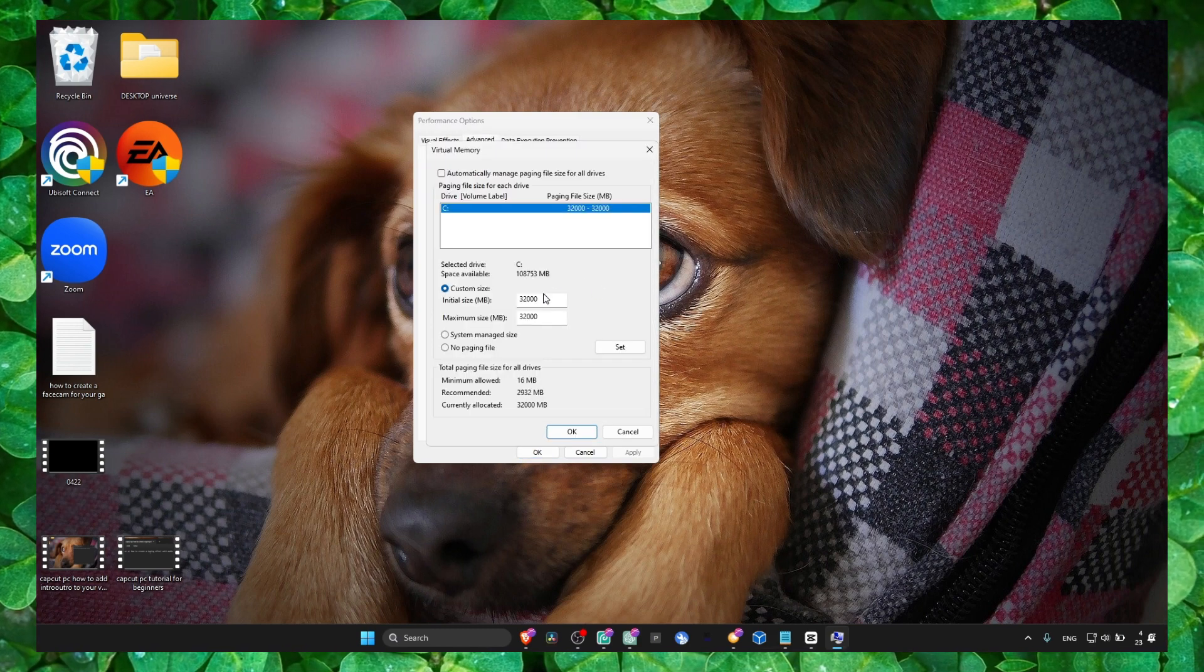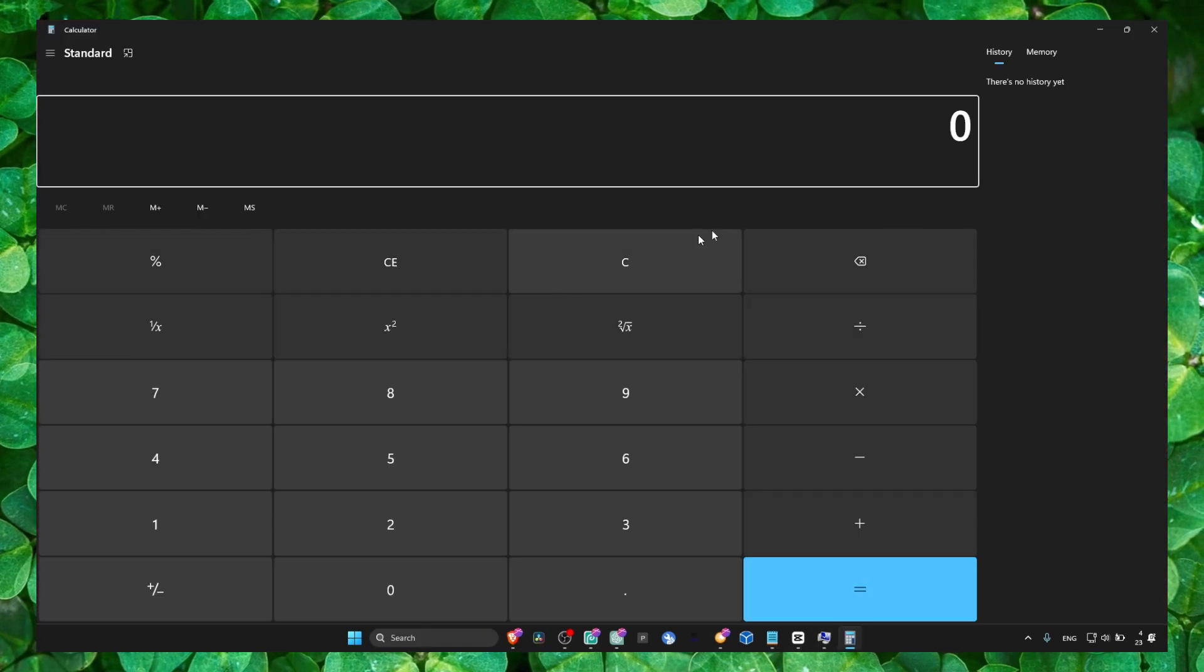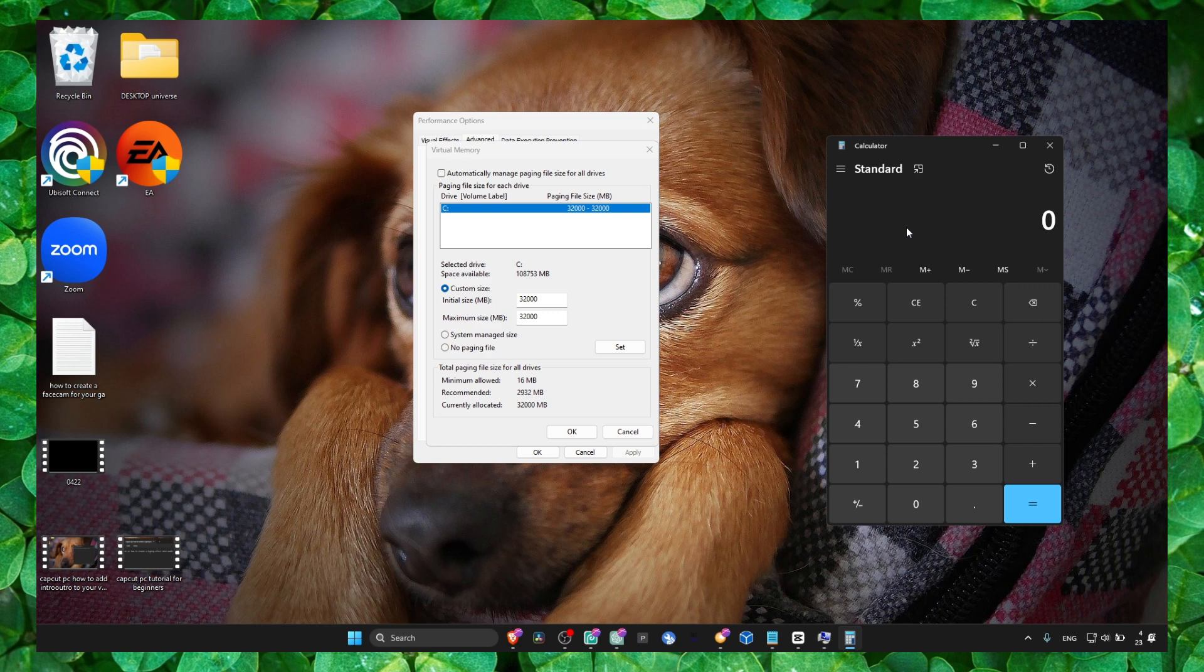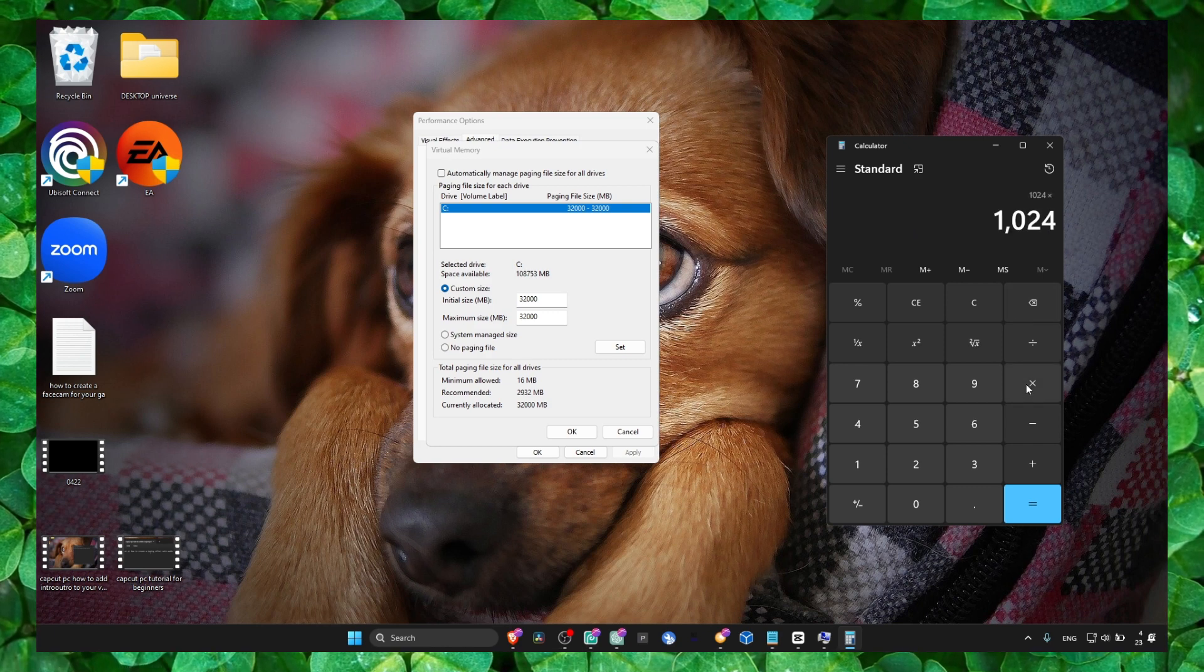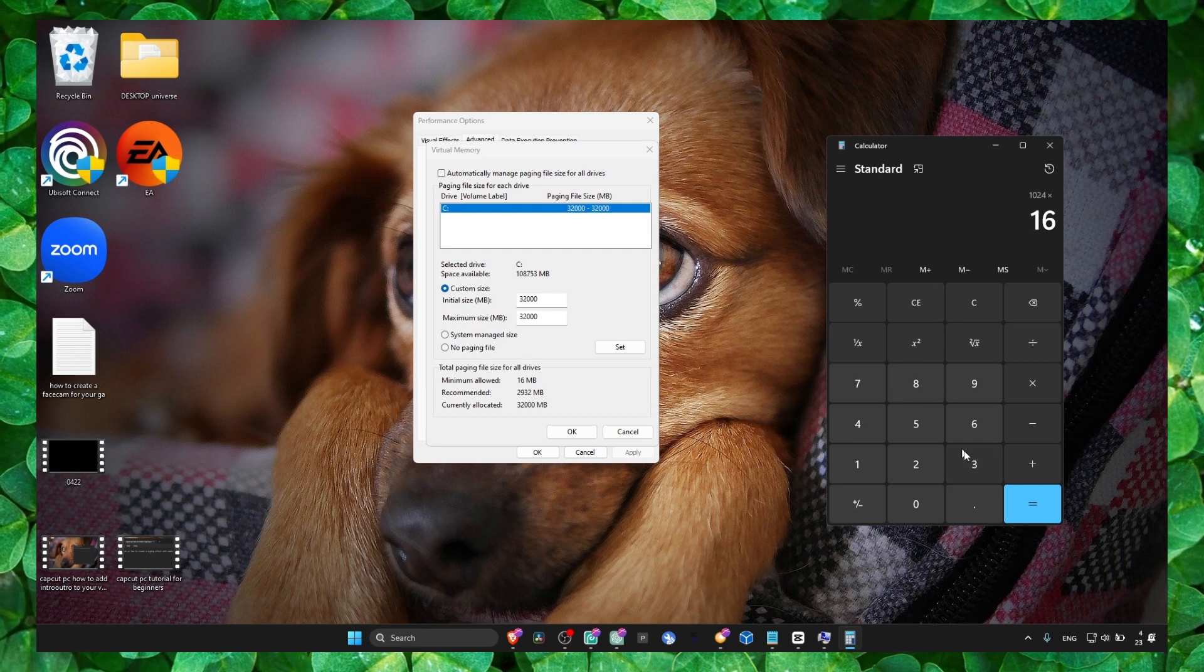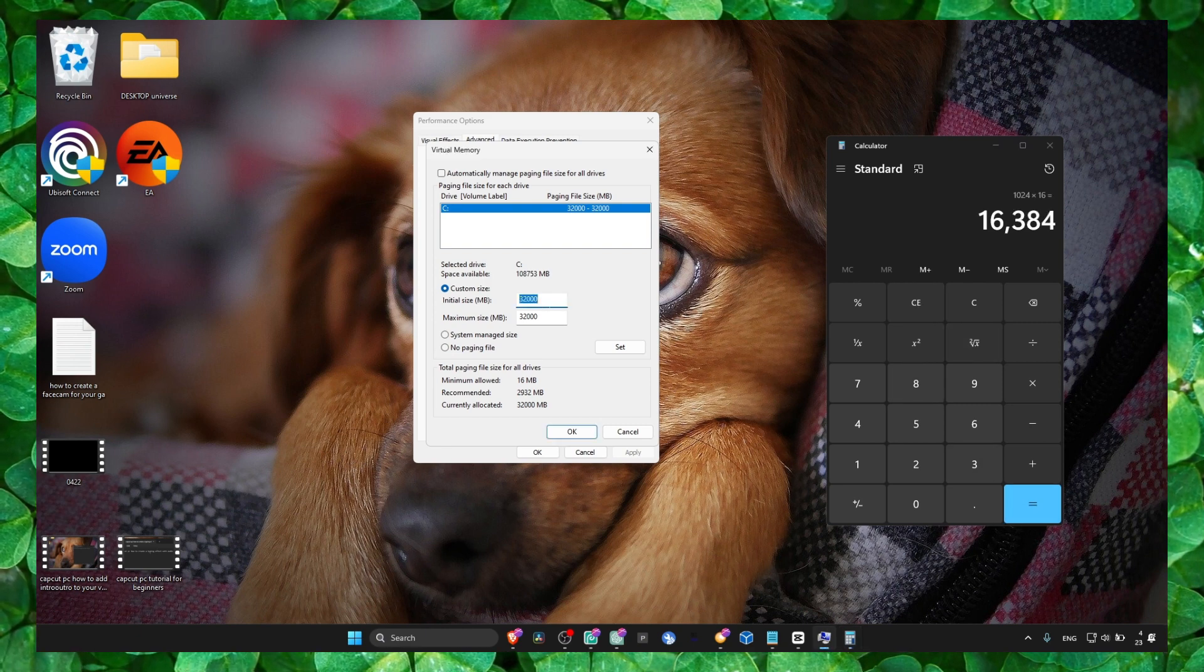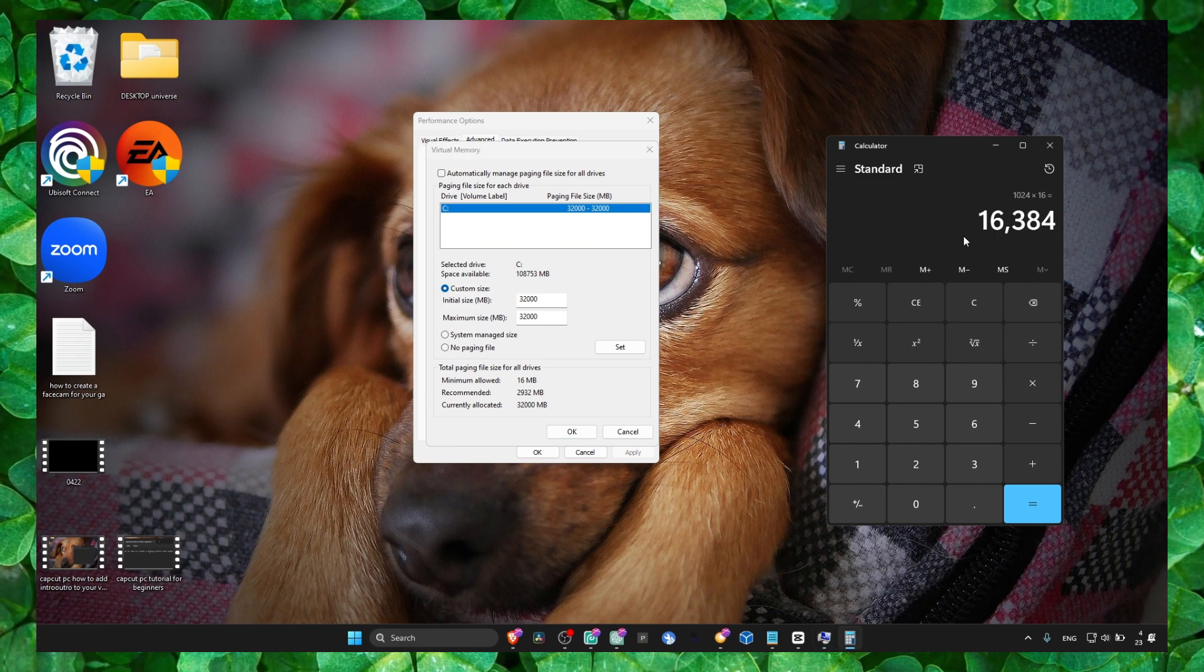Now change, and here just calculate 1024 multiplied by the amount of RAM you have. If you have 6, write 6; if you have 8, write 8. And the result, you put the result here. You can copy and paste.